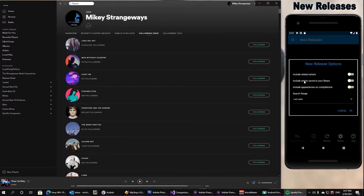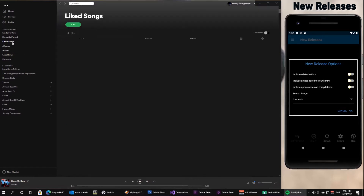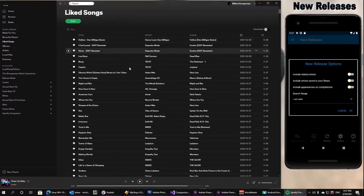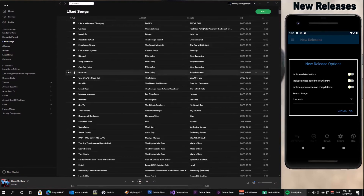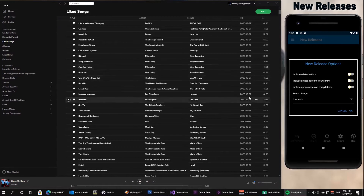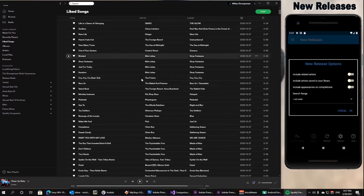Additionally, you can include artists that you have saved to your library. If you choose this option, it's going to find new releases from every artist that has a song that you've liked. I've liked all sorts of songs, and you like a song by hitting the heart icon next to it. So you can choose whether it uses all the artists that you follow, all the artists saved to your library, or a little bit of both.